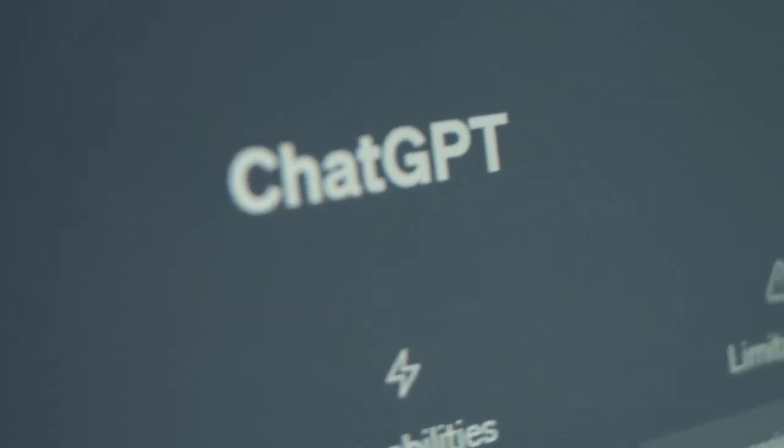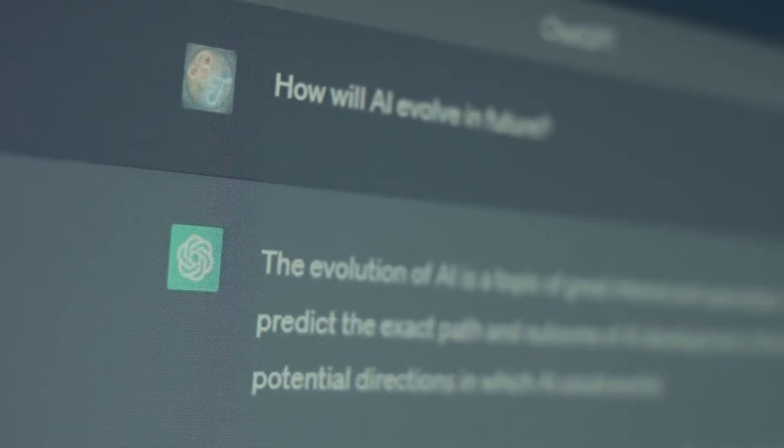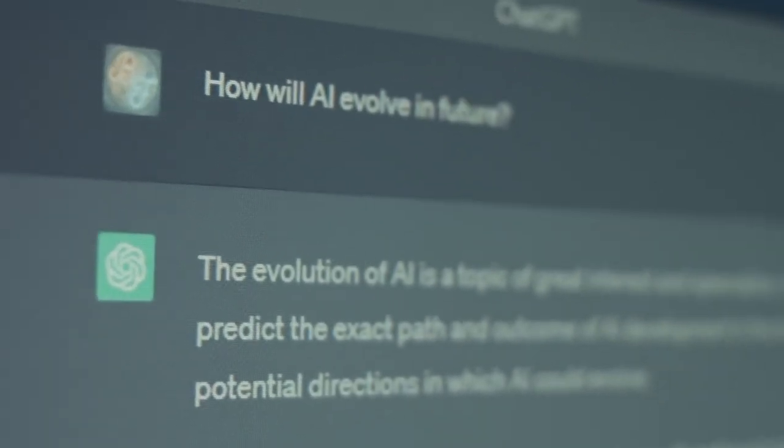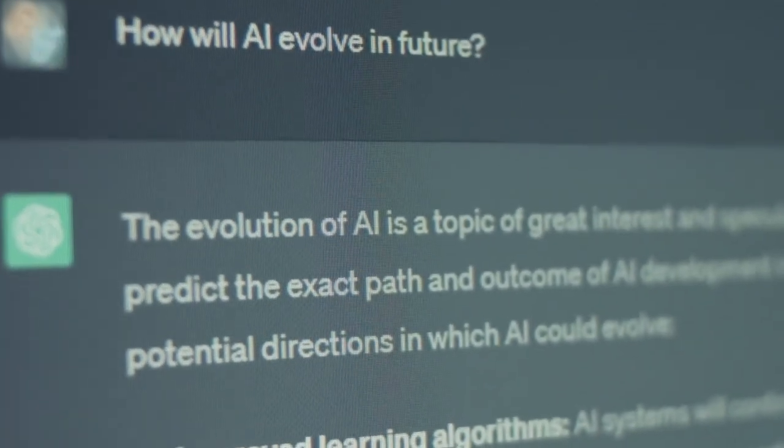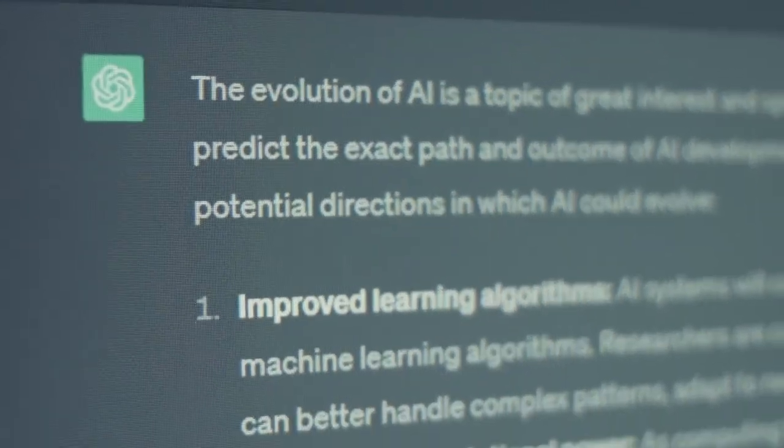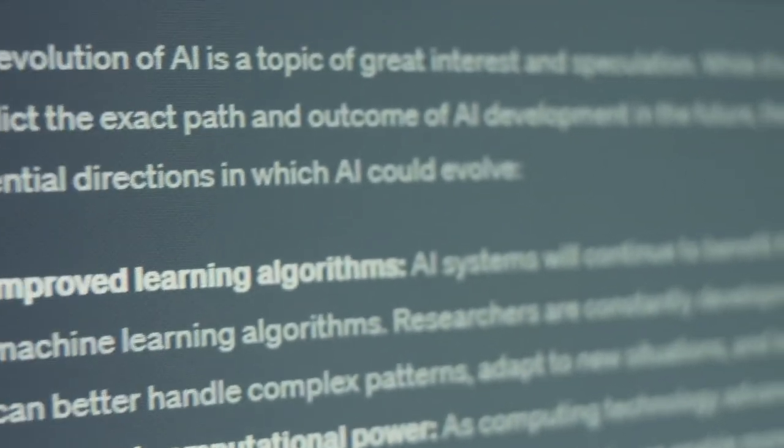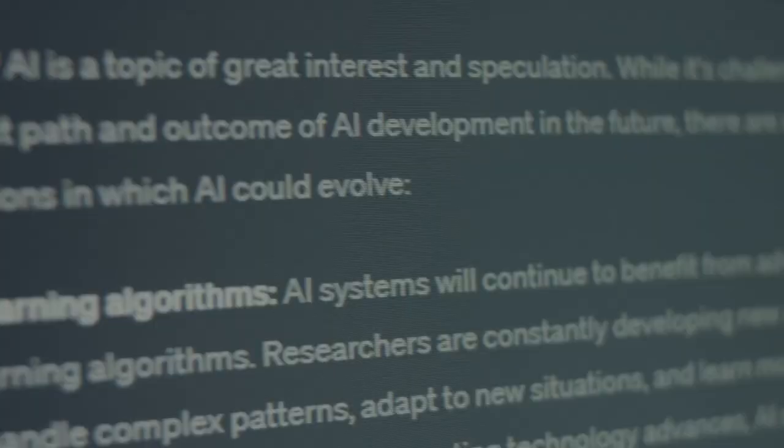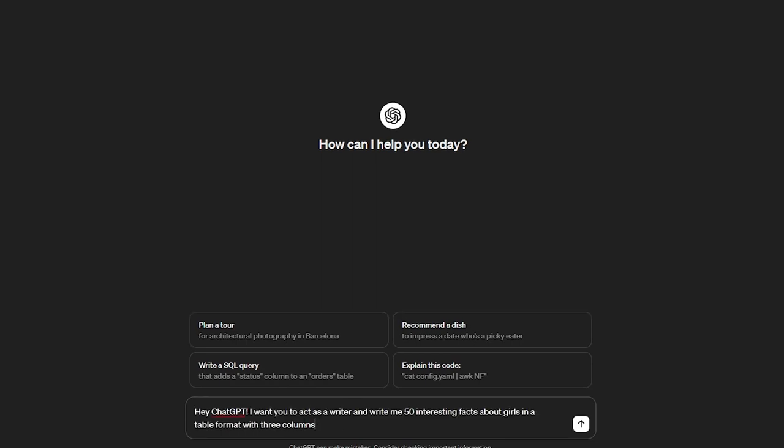First things first, head over to ChatGPT and either log in or sign up. Once you're in, it's time to get creative with your prompts. Imagine you're keen on crafting short clips with fascinating facts about, let's say, girls. Then, enter a prompt like, Hey ChatGPT, I want you to act as a writer and write me 50 interesting facts about girls in a table format with three columns.